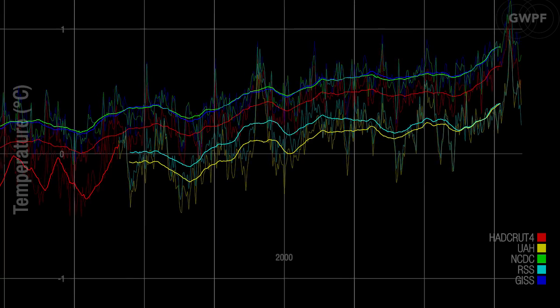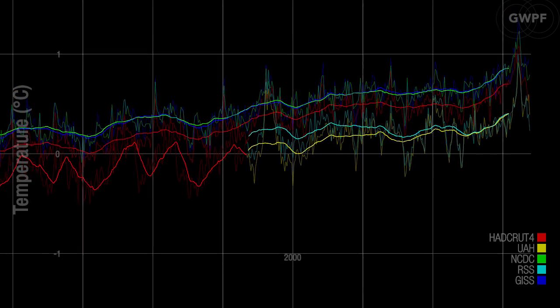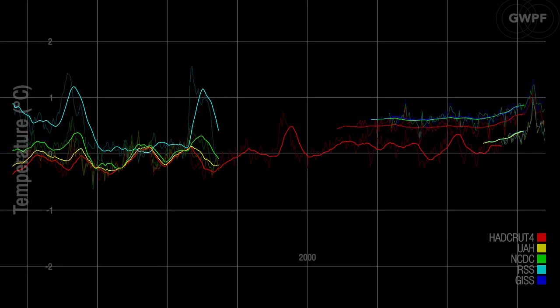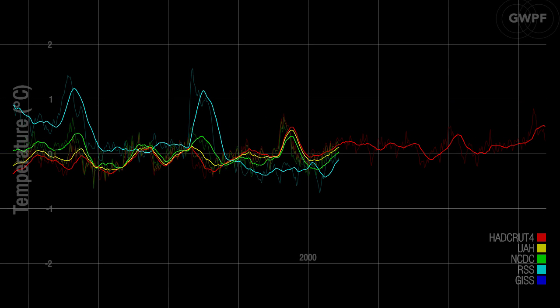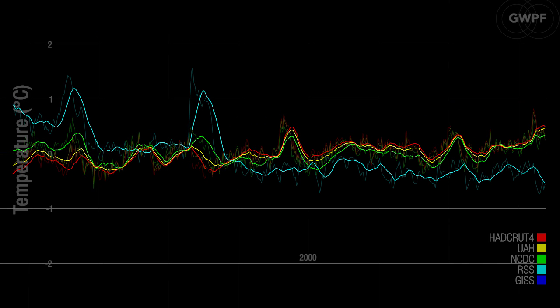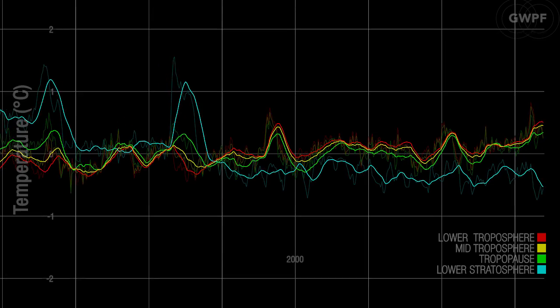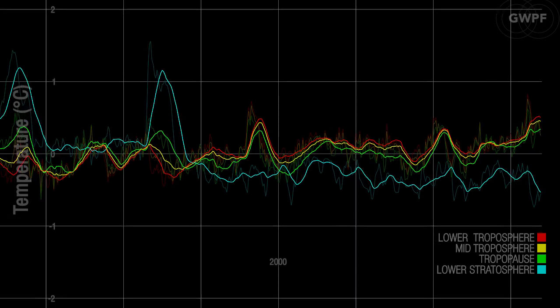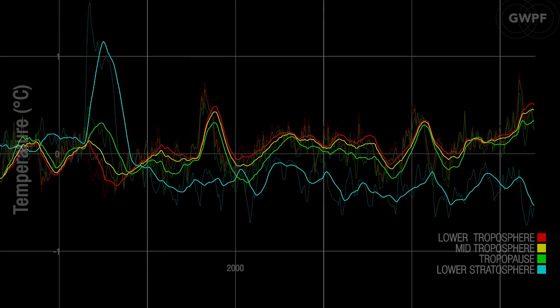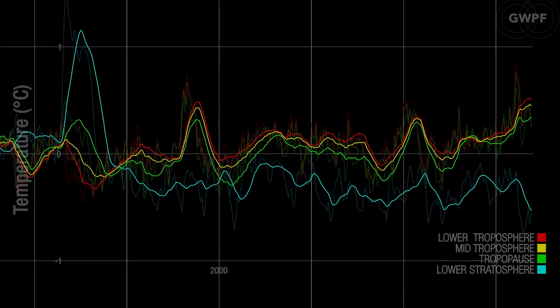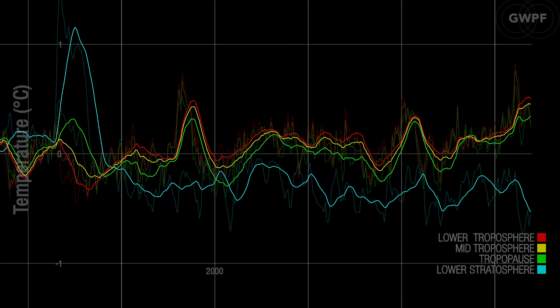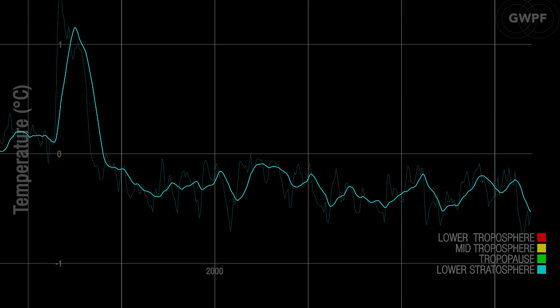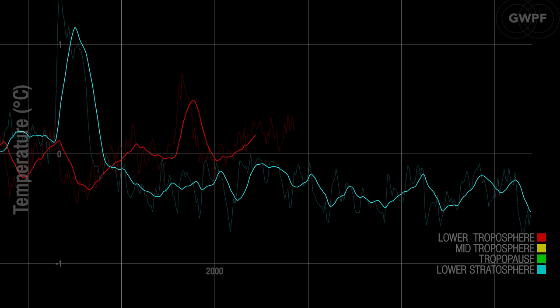Temperature variations in the lower troposphere are generally reflected at higher altitudes, and the overall temperature pause is recorded at all altitudes, including the troposphere and into the stratosphere. In the stratosphere, however, the temperature pause began around 1995, that is five to seven years before a similar pause began in the lower troposphere.